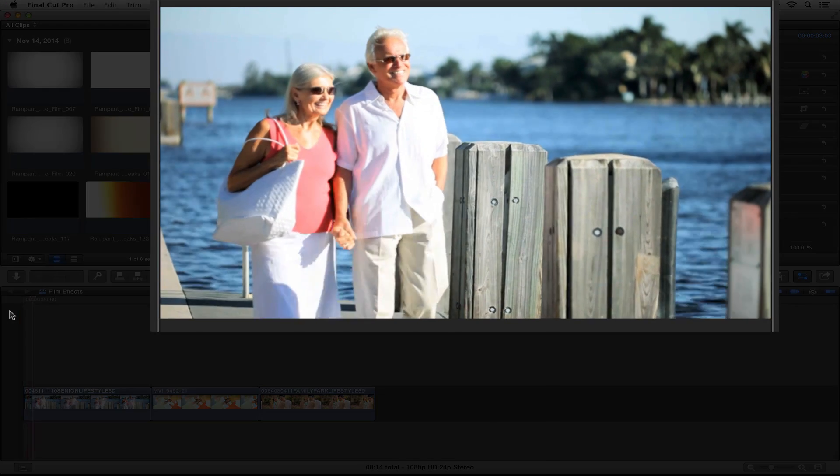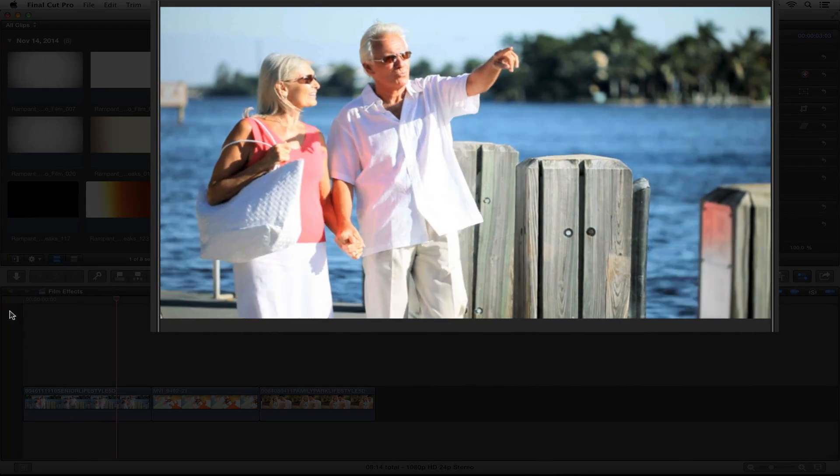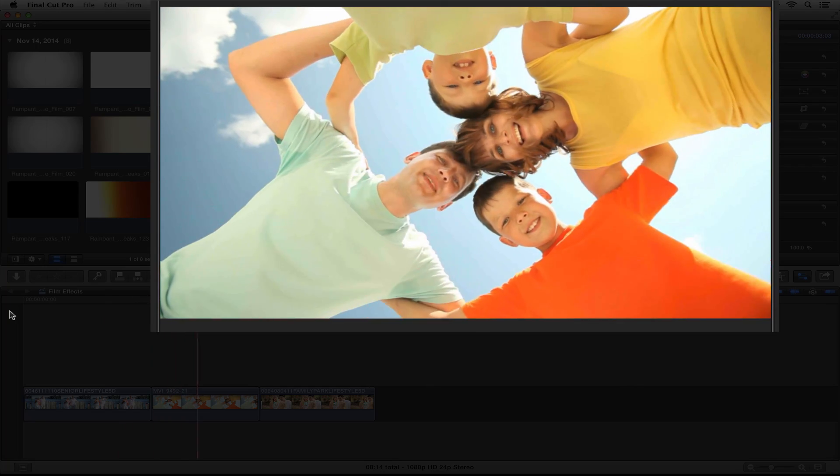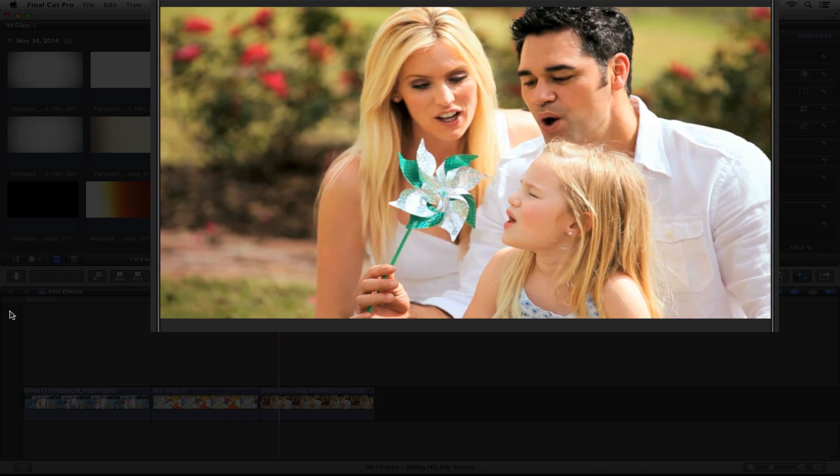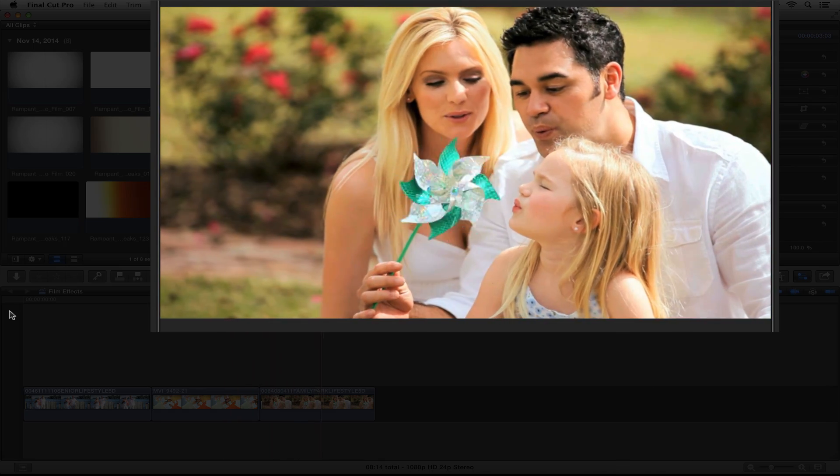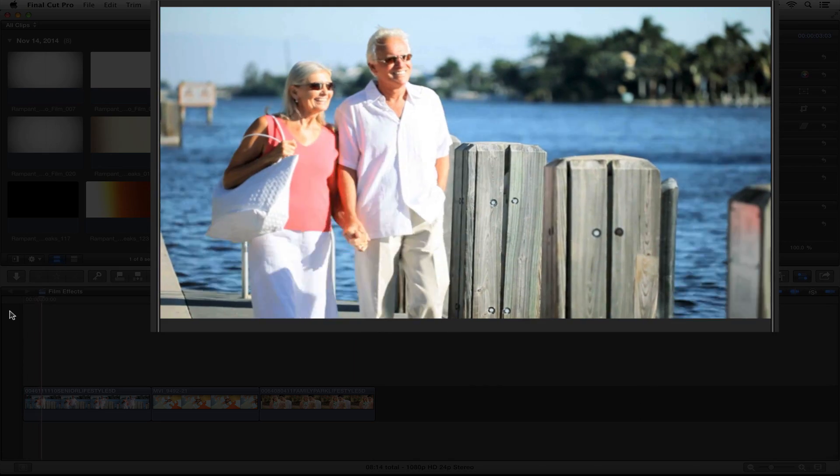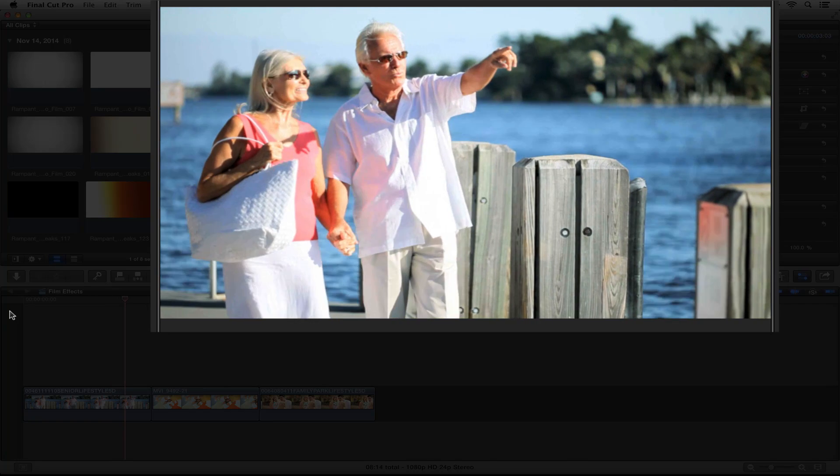As you can see here, I already have a small edit going. This would be a nice piece for a resort or vacation destination, but I feel it needs a bit more style. I'm thinking a film look would definitely stylize this footage and make it look more interesting.